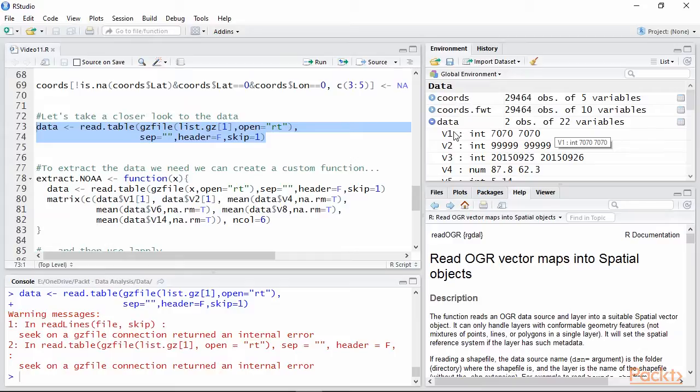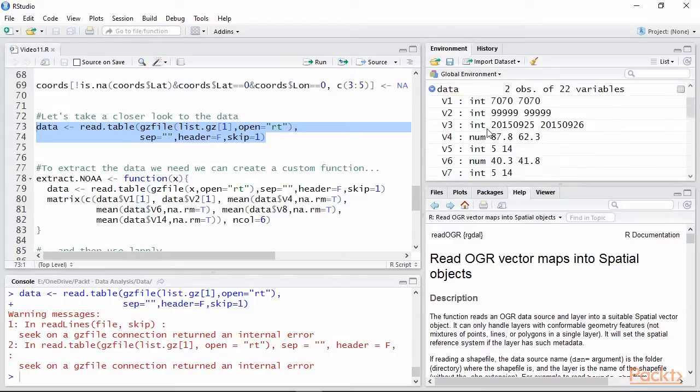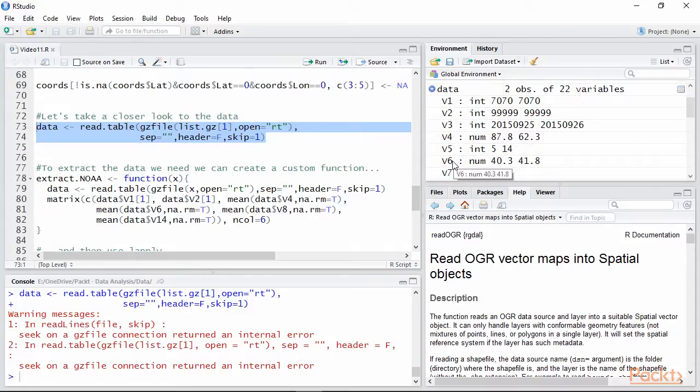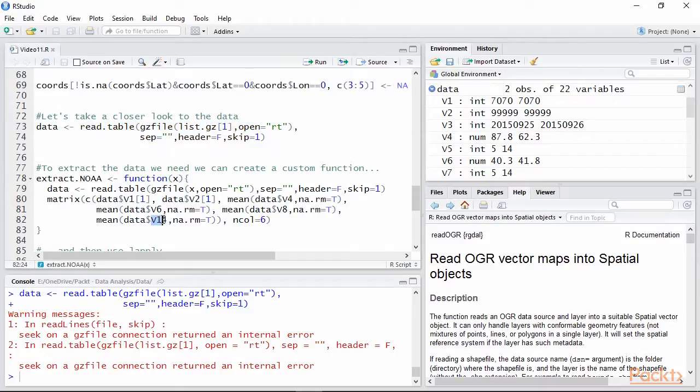To extract the data we need, we have to check the column number. For example, temperature is the column number 4, so V4, dew-point is number 6, so V6 and so on. In this example, I'm going to import temperature, dew-point, barometric pressure, V8, and wind speed, V14 and create yearly averages of these indexes for 2015.